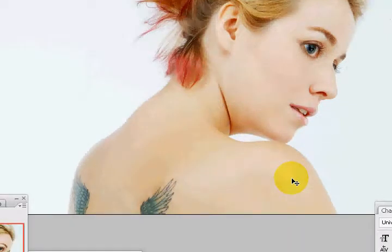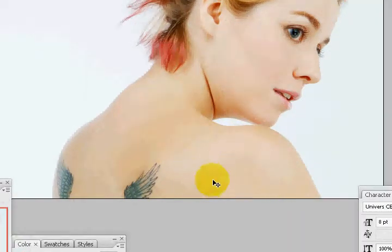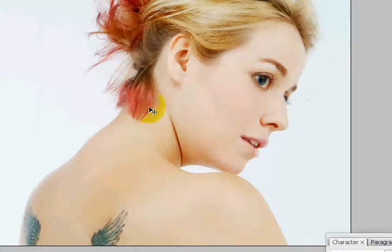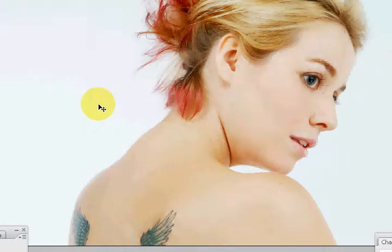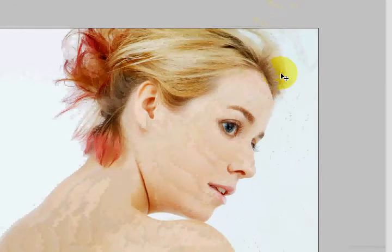Now this is already a very nice photo — it has nice lighting on the face and a really nice overall feeling to it. But we're just going to enhance it, make it more dreamy, like something that looks like it's in an advertisement for a beauty magazine.